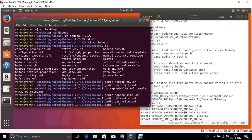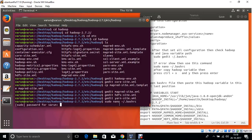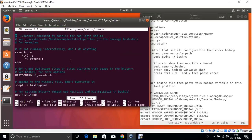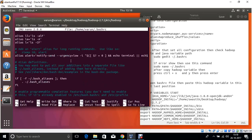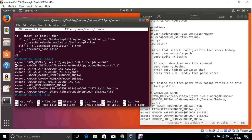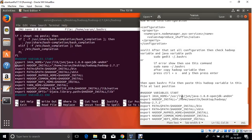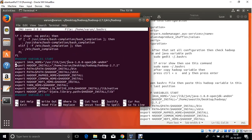Now open the .bashrc source file, which is used to store different types of paths. The Hadoop variable path is also stored in this file. Open this file and copy all the Hadoop variable entries. You should copy them at the last line of this file.